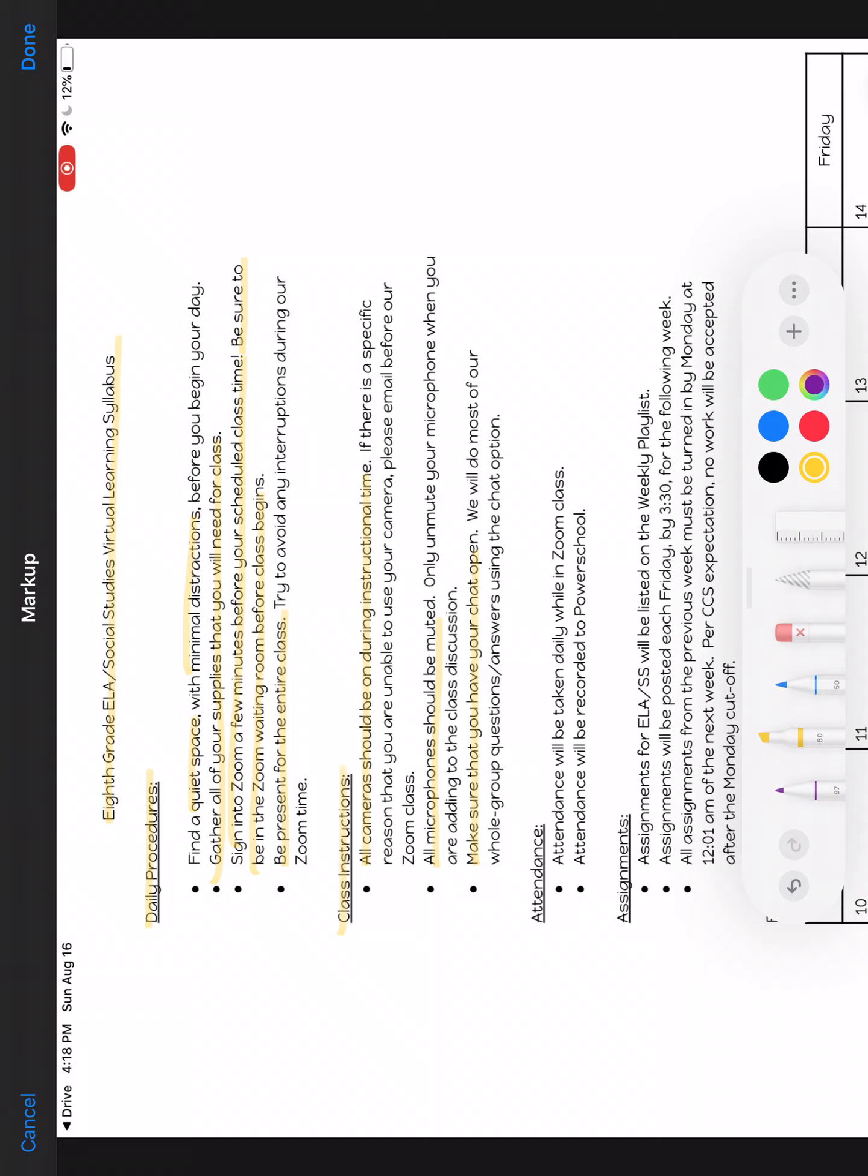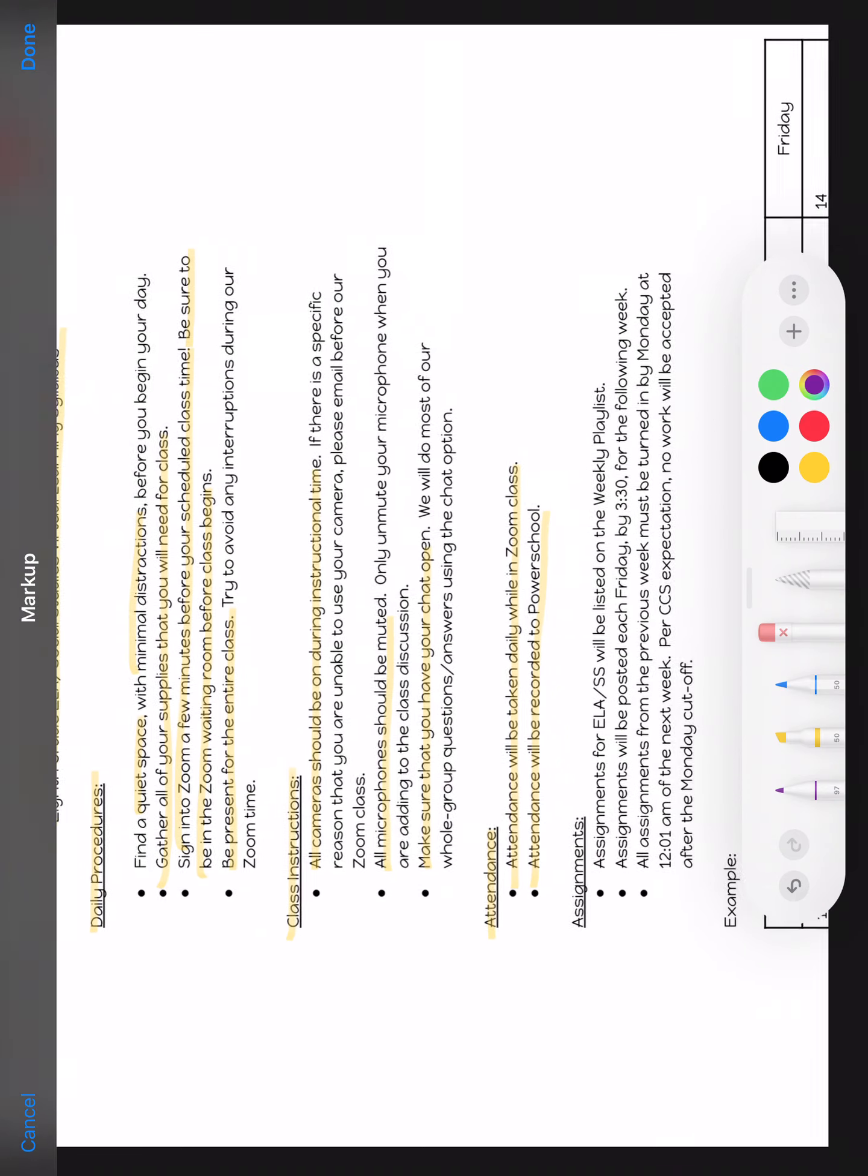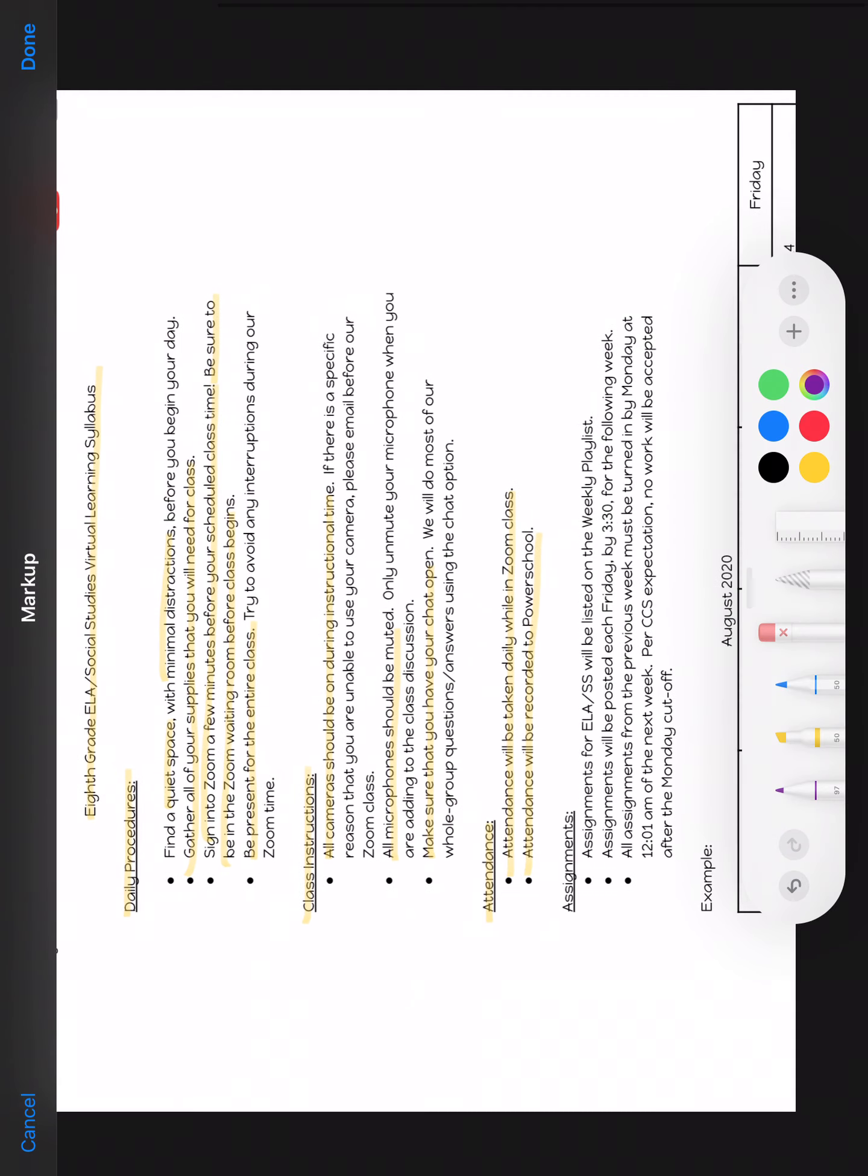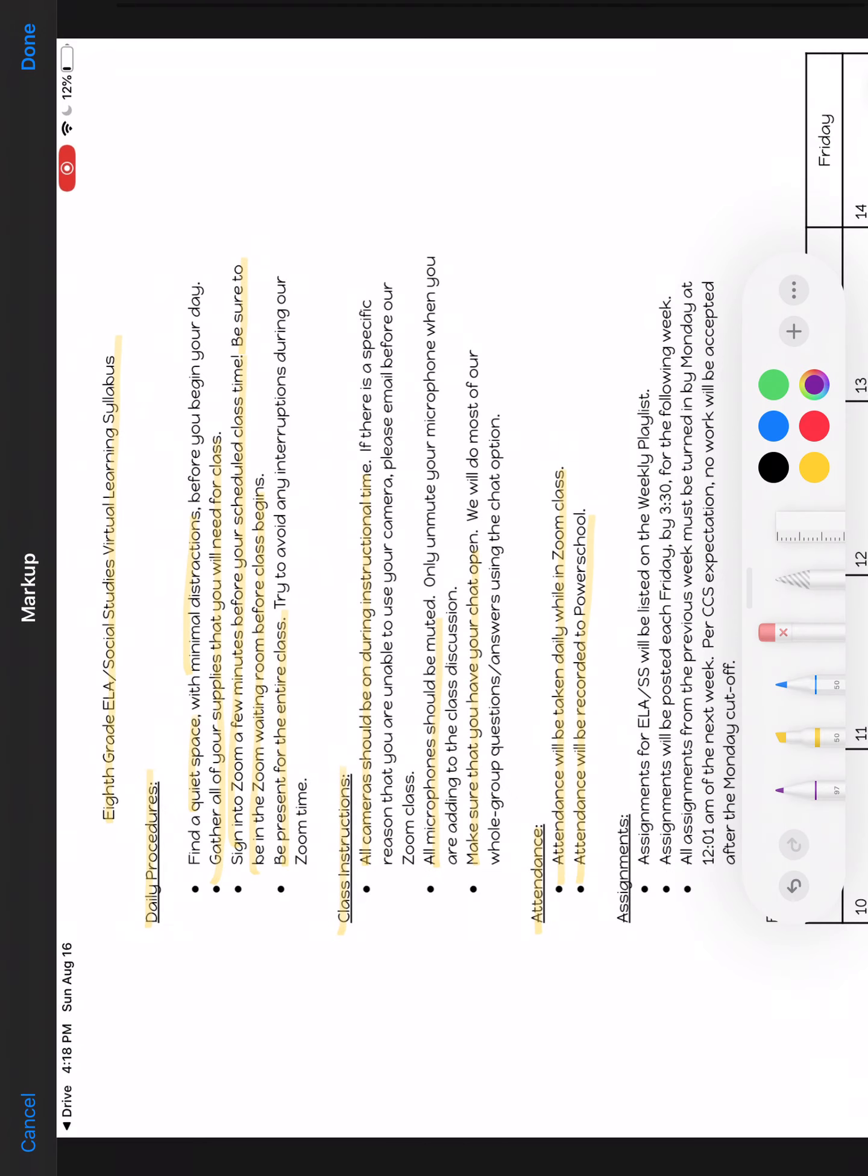In the morning, whatever we log on for the first time to Zoom, I need you to type your first and last name into the chat, because that is how I will do attendance. Attendance will be taken daily while in Zoom and your attendance will be recorded into PowerSchool.